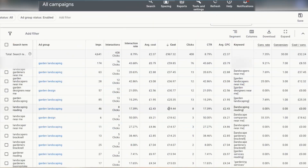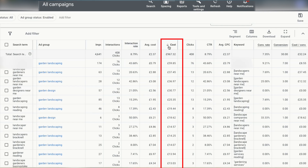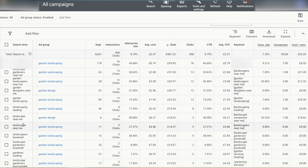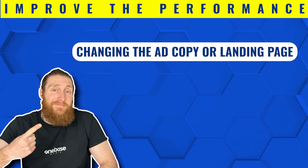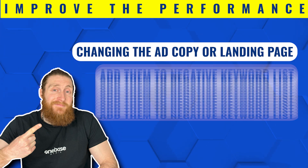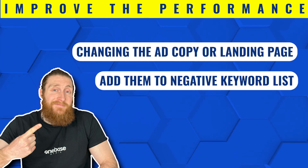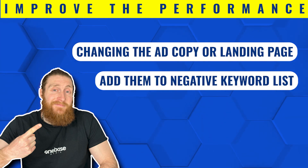You can also organize this keyword data by cost by clicking on that column. Now you can see which keywords are costing you the most without generating any leads. Take 'Landscaping Reading' — it has cost about £20 without generating any leads. Since this campaign has a higher budget, £20 doesn't affect us much, but if the cost was higher — say a couple of hundred pounds — we'd be concerned. We'd try improving performance by changing the landing page or ad copy, and if that didn't work, we'd add 'Reading' to the negative keywords list so our ads don't show up for that search term anymore.